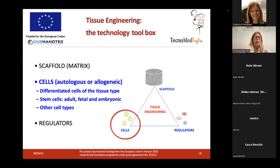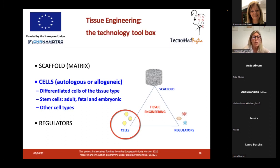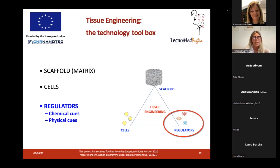Of course we need cells. In tissue engineering, cells can be from different sources — autologous or allogeneic. We can use differentiated cells of the same tissue type we want to regenerate, but also stem cells that can be differentiated by several stimuli. Finally, we have regulators — chemical or physical cues that provide the scaffold-cell system with stimuli to induce cell processes, such as improving differentiation into a precise phenotype or increasing the synthesis of extracellular matrix by cells.